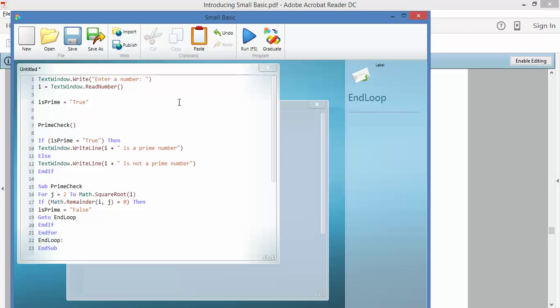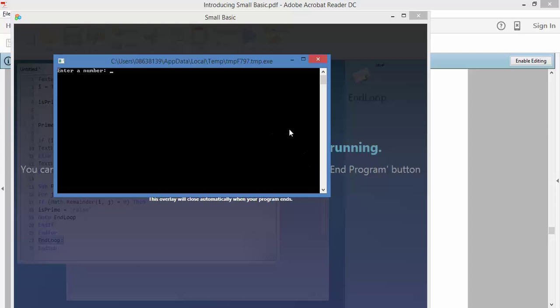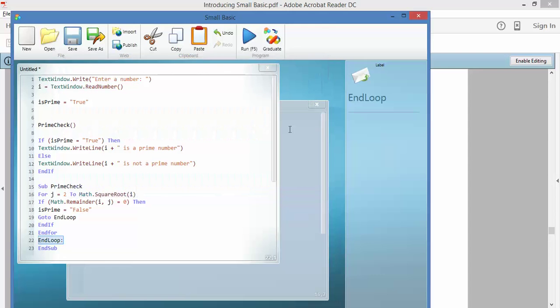Actually no it isn't, it's false. So basically, it starts off being true and this turns it false. So let's quickly run it. Don't worry if you're not understanding all of this, I'm not necessarily understanding every single line of this. 16 is not a prime number. No surprises there.